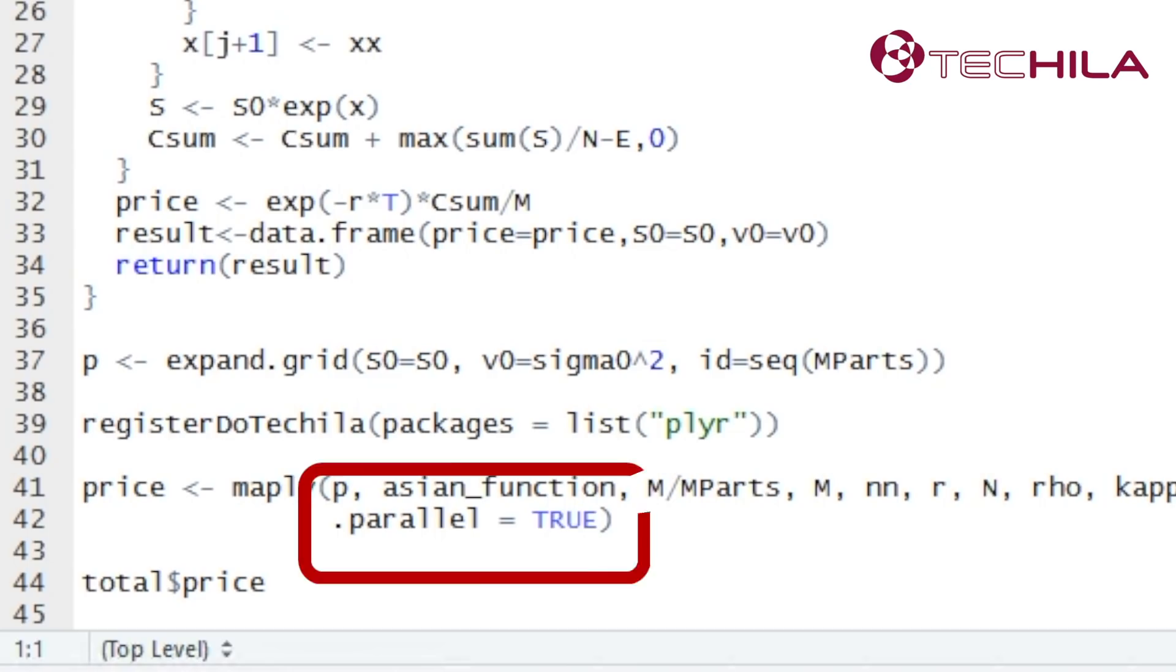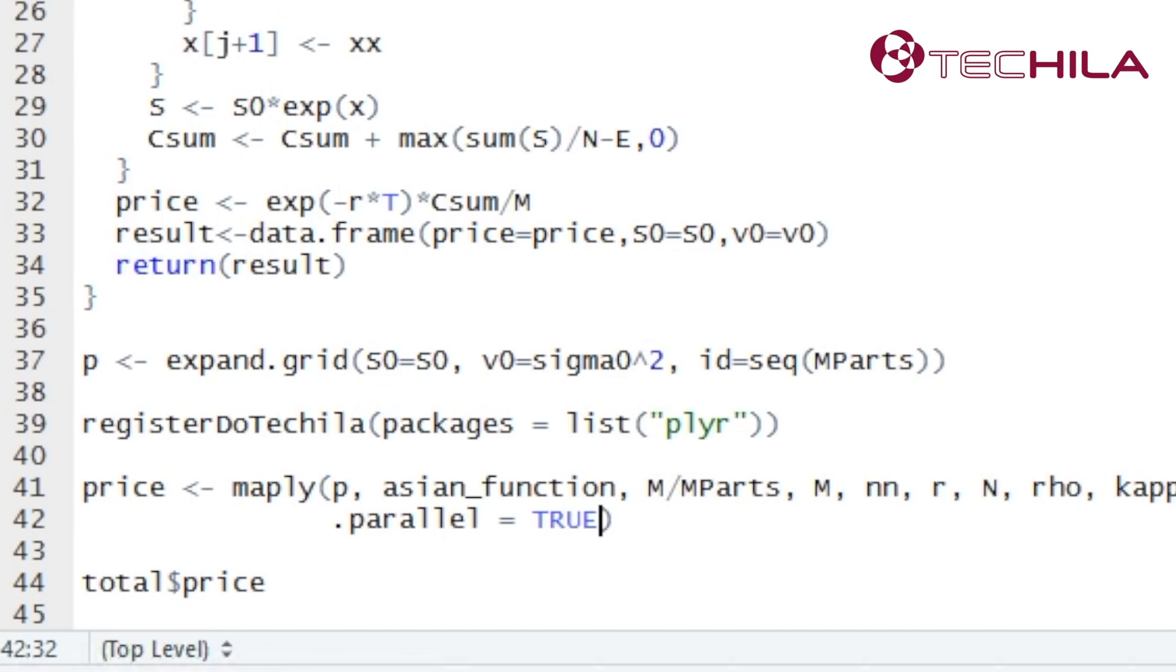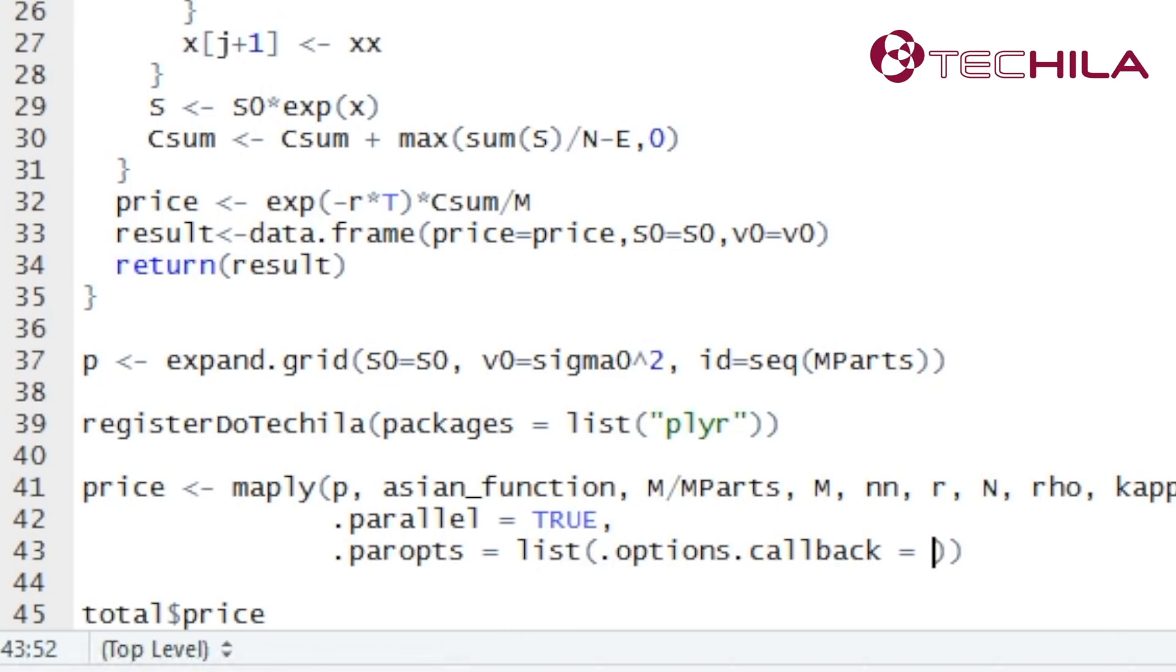When we use Tequila distributed computing engine we can enable real-time viewing on the progress of the simulation by adding a so-called callback. A callback can be used to specify an operation that will be performed whenever a computational job is completed in the Tequila environment.